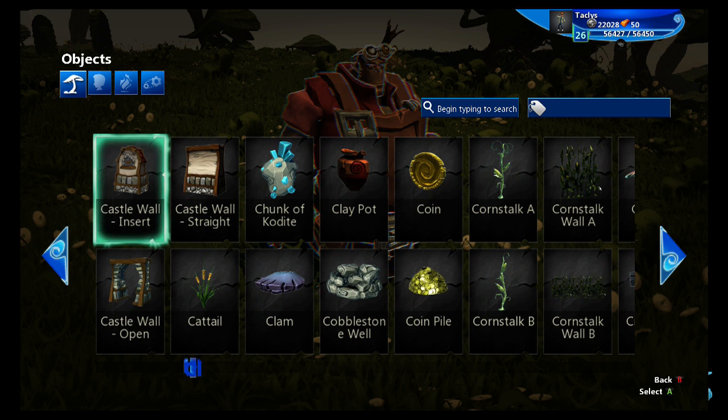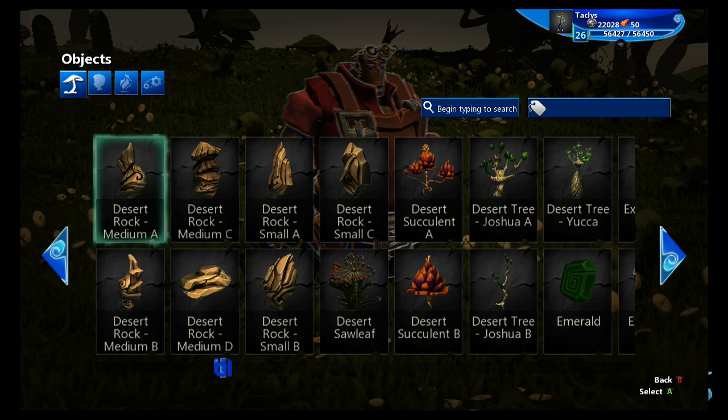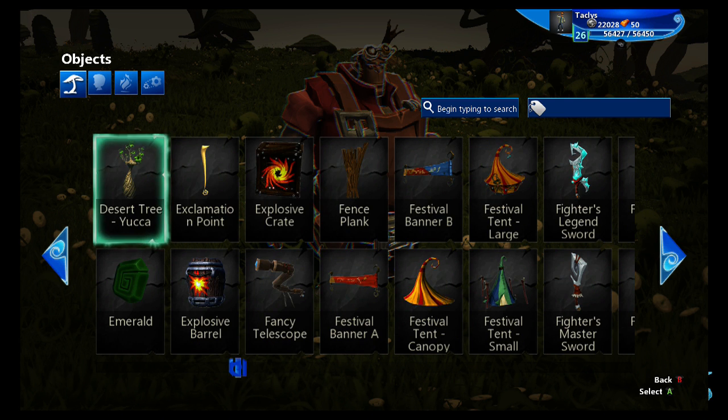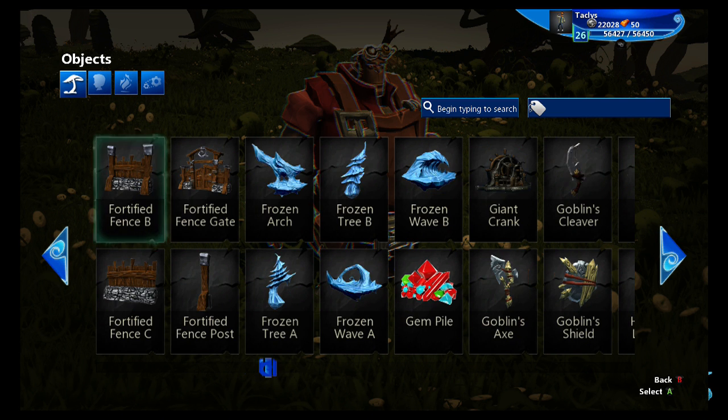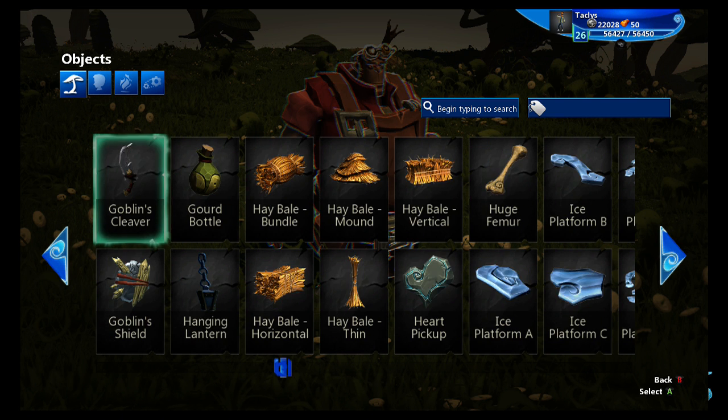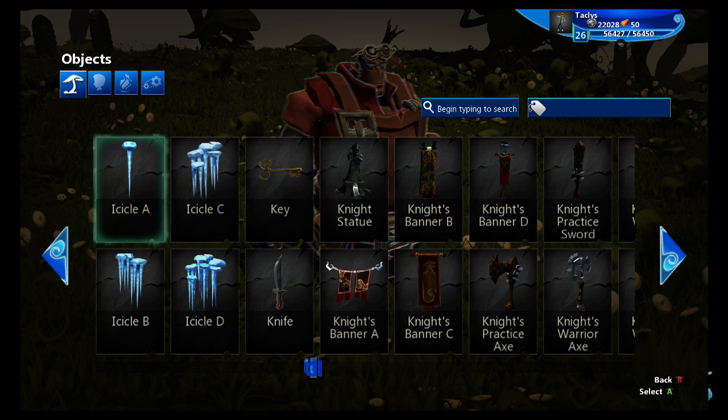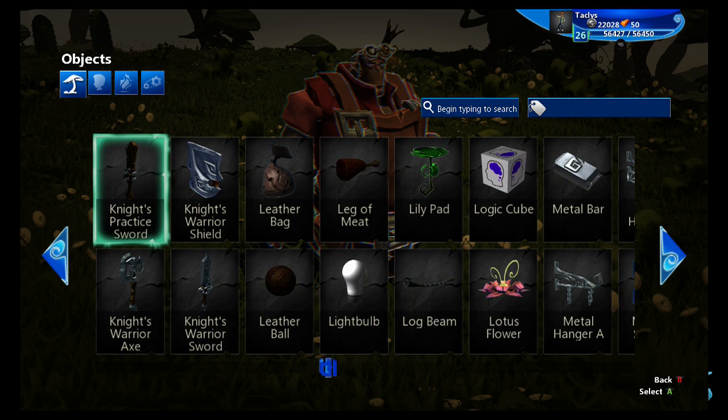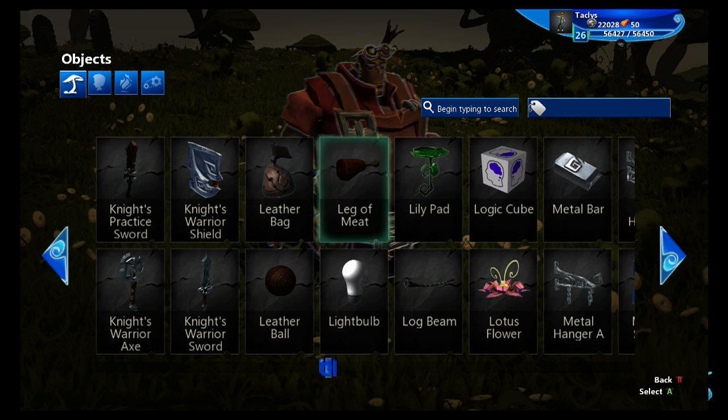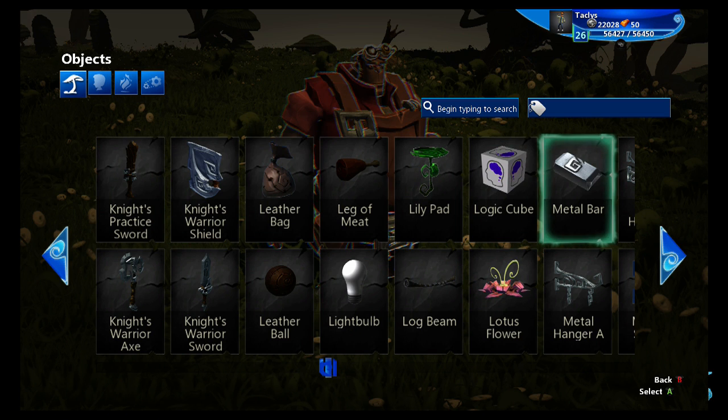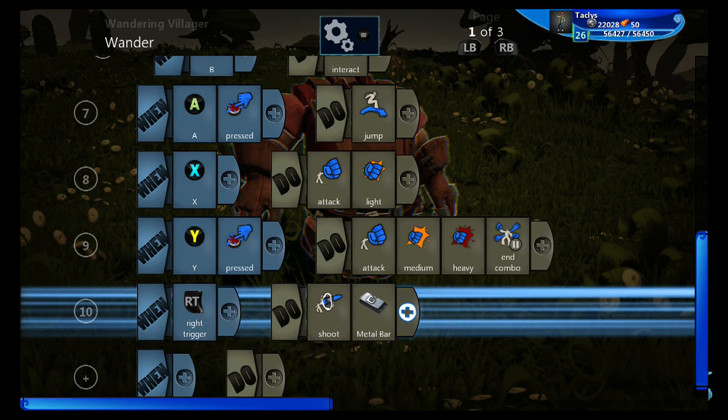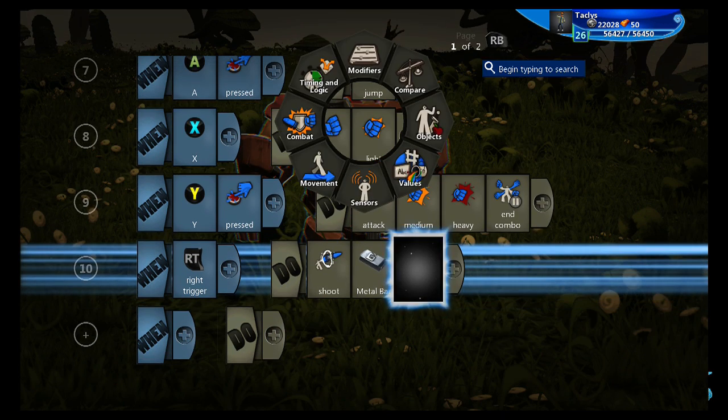So it really doesn't matter what object so long as it's kind of a small object. Let's have him throw metal bars because what else would a blacksmith be throwing?